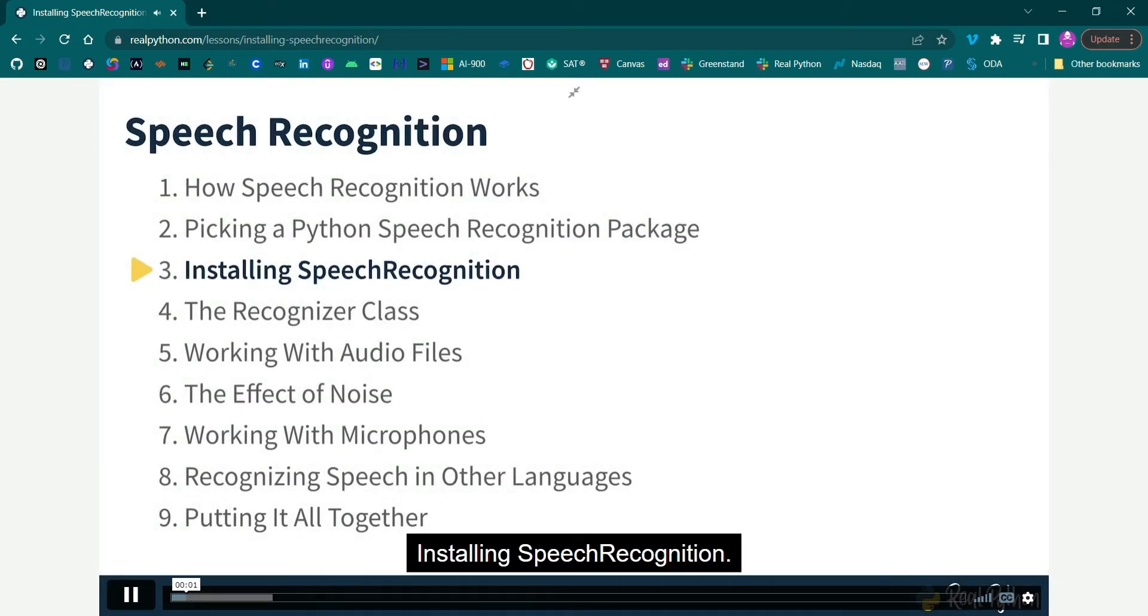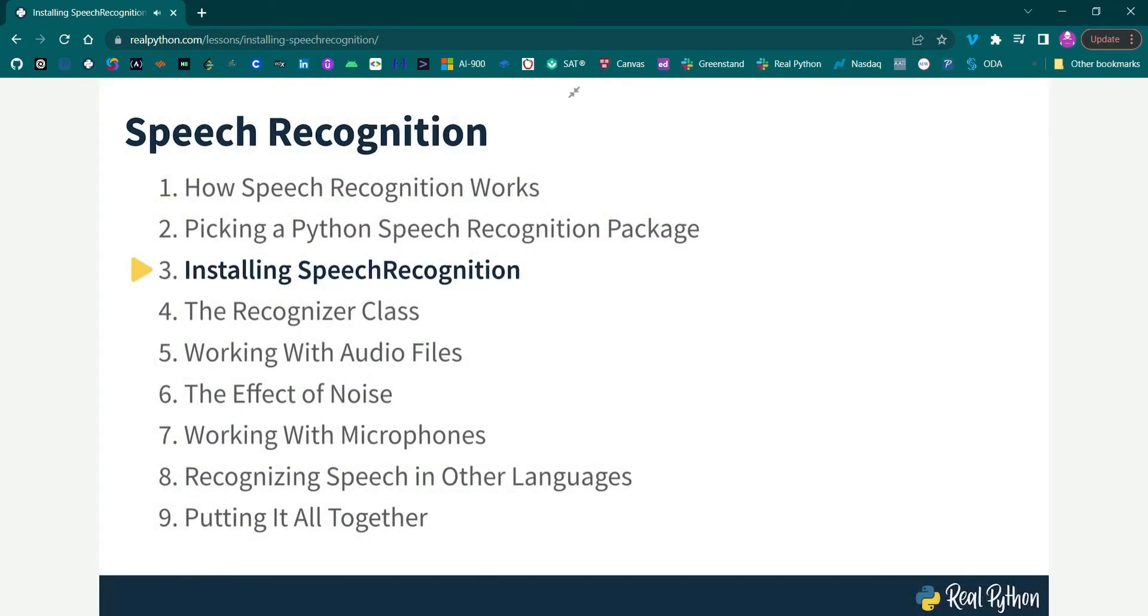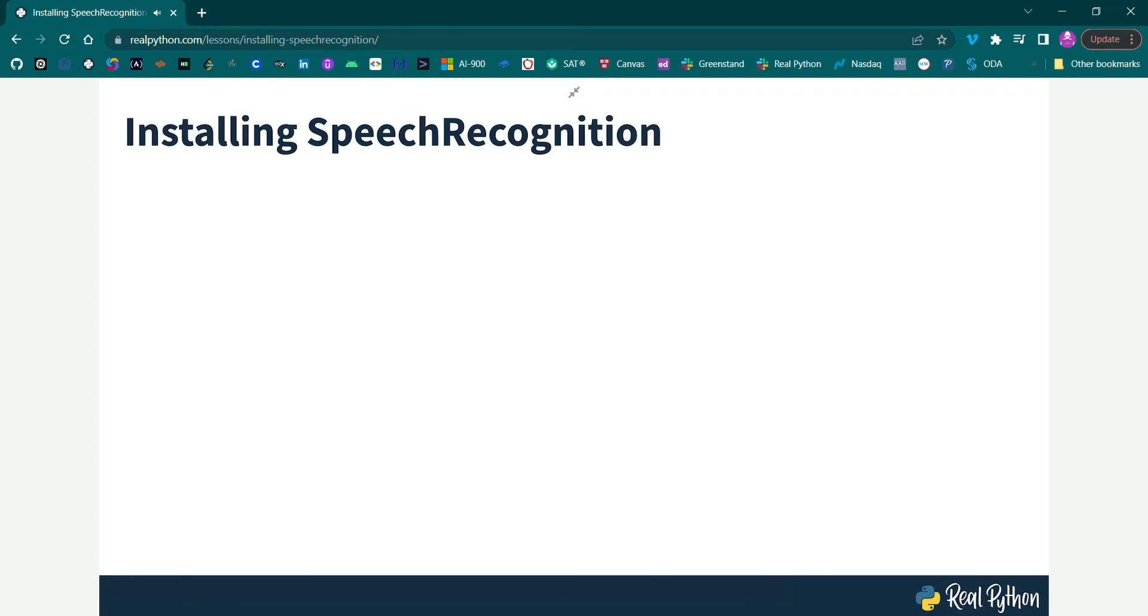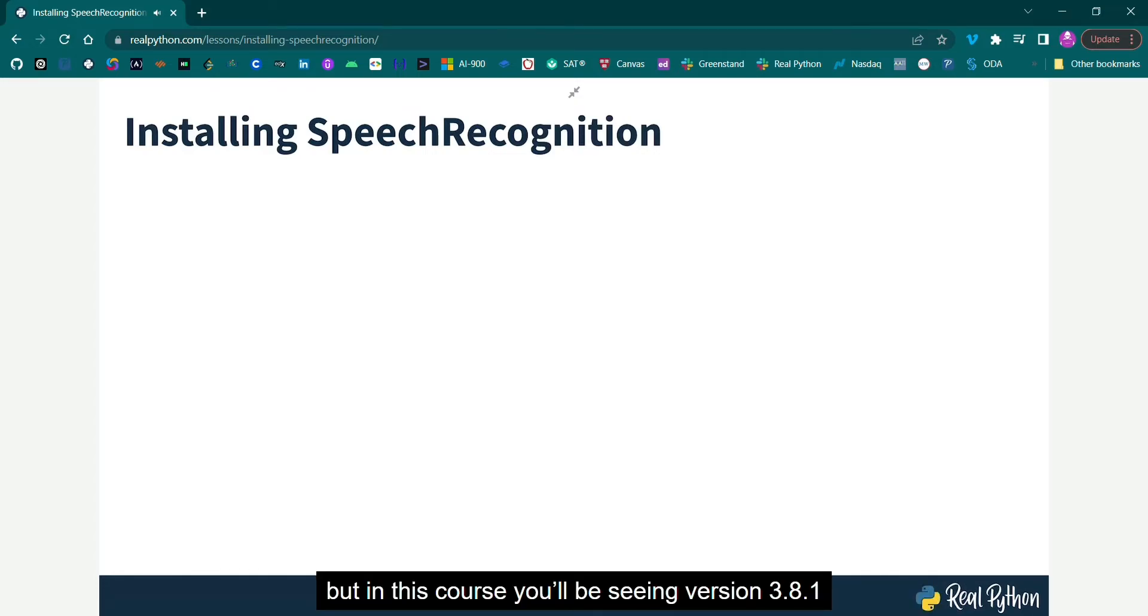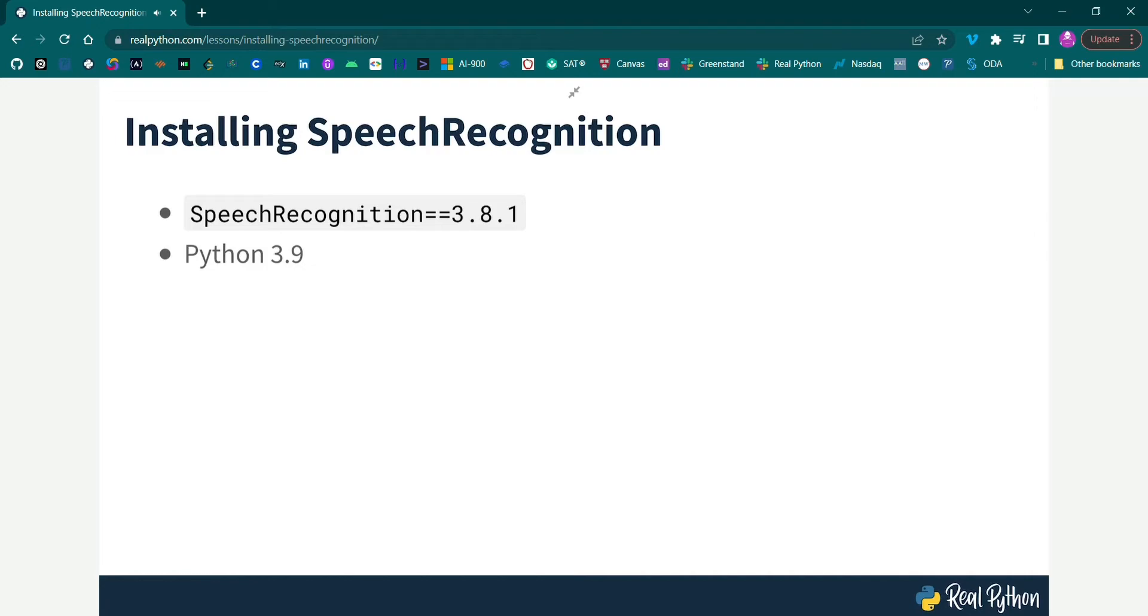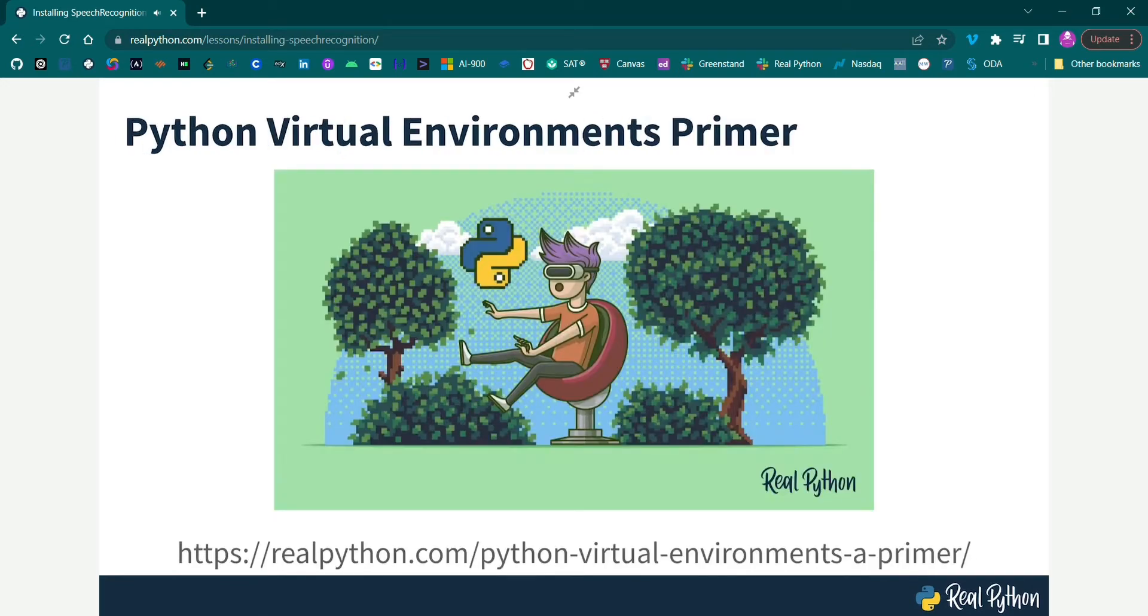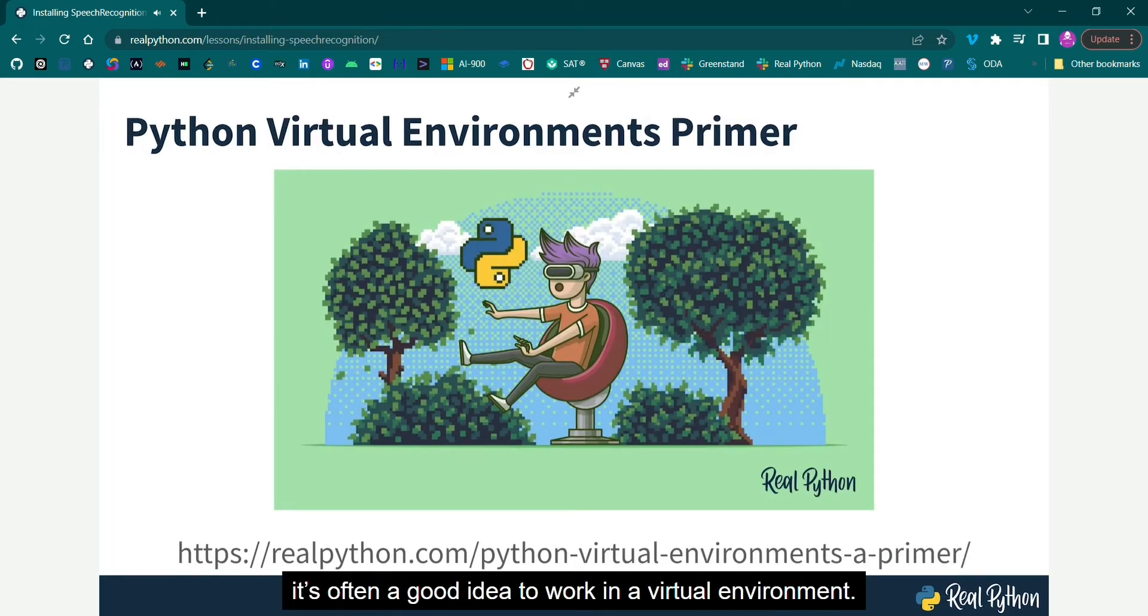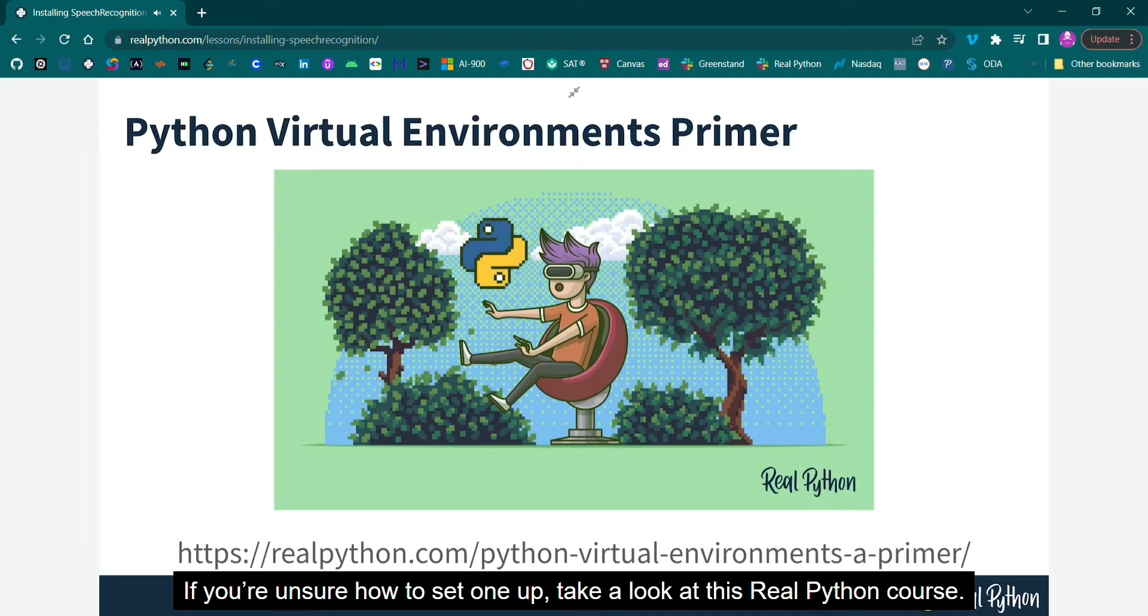Installing speech recognition. Speech recognition is compatible with a wide range of Python versions, but in this course, you'll be seeing version 3.8.1 of speech recognition, working in concert with Python 3.9. When working with any new library, it's often a good idea to work in a virtual environment, and if you're unsure how to set one up, take a look at this real Python course.